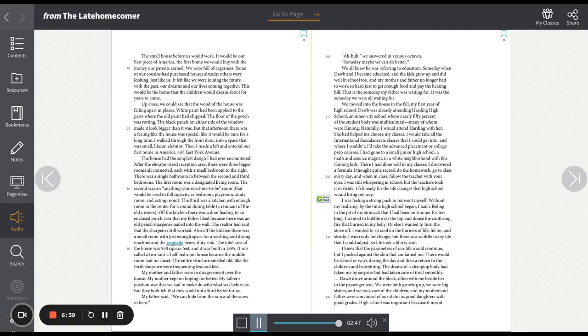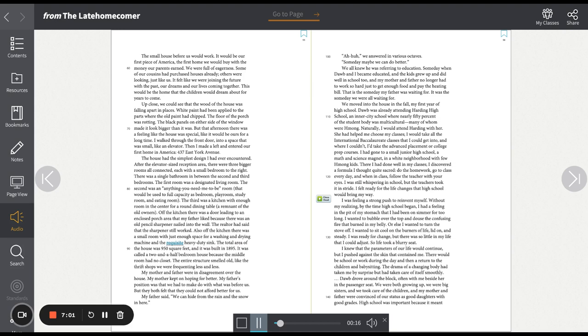My father said, we can hide from the rain and the snow in here. Uh-huh, we answered in various octaves. Someday, maybe we can do better. We all knew he was referring to education. Someday, when Tao and I became educated and the kids grew up and did well in school too, and my mother and father no longer had to work so hard just to get enough food and pay the heating bill. That is the someday my father was waiting for. It was the someday we were all waiting for.